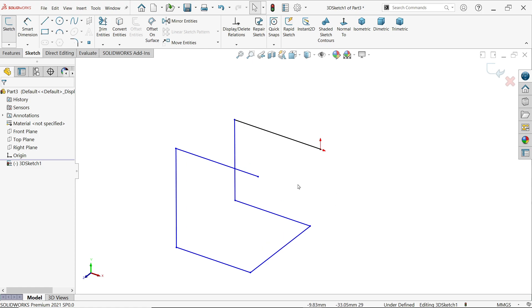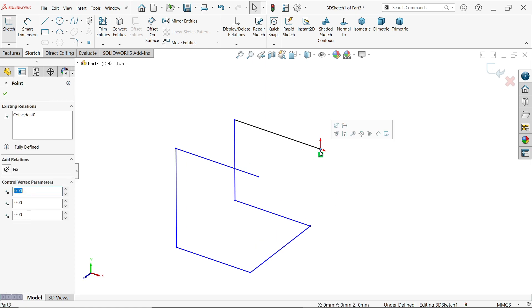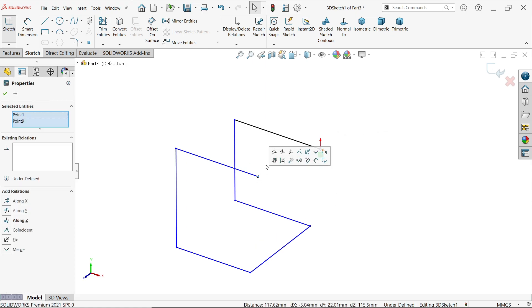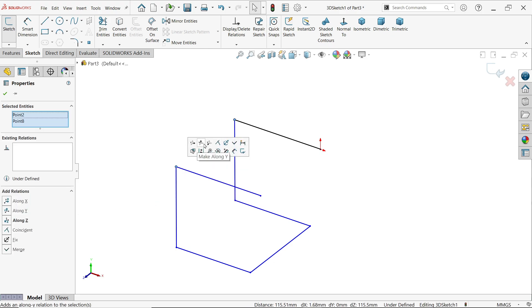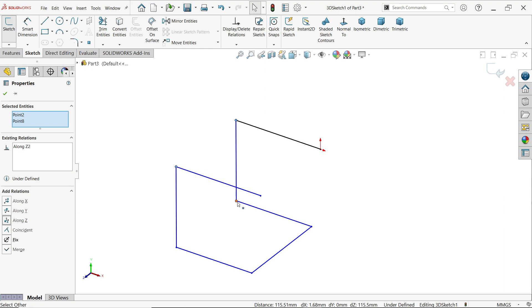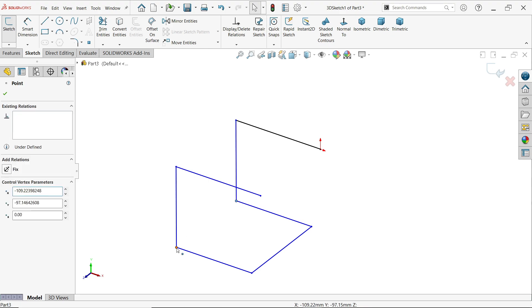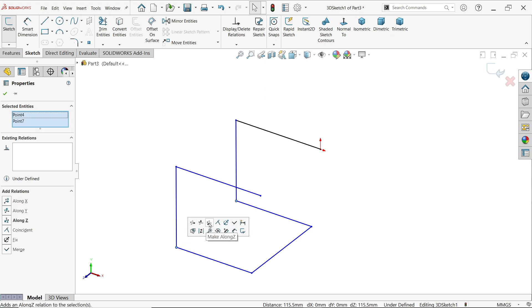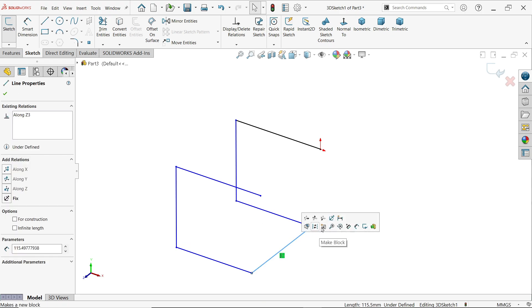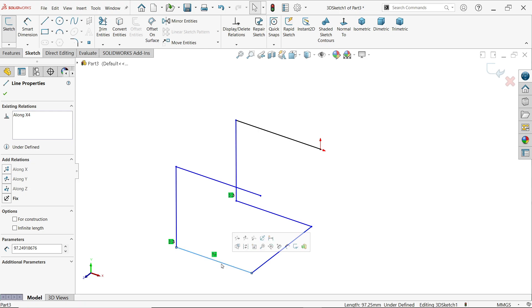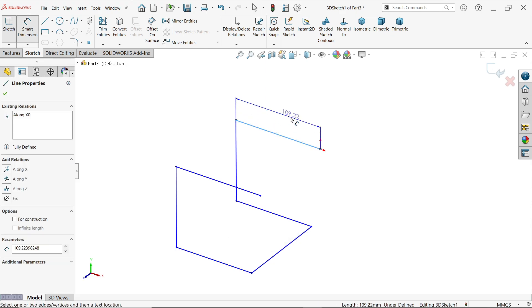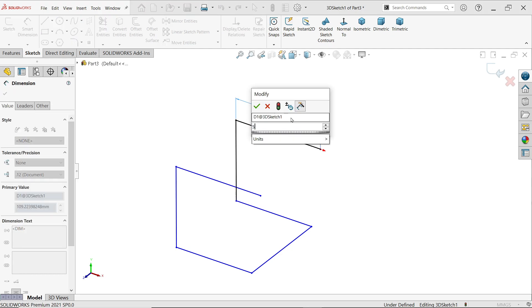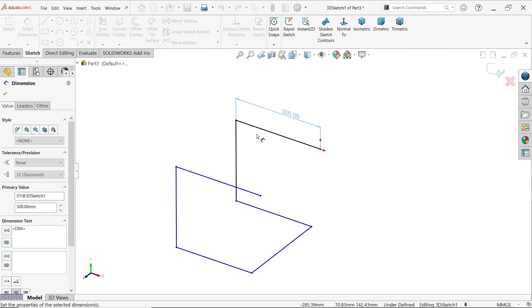First, hold Shift key and select these two points along Z, these two points same Z, and these two points along Z axis. Now select this one along Z axis. This one is going to be along X-axis. This one is going to be along X-axis, 500.